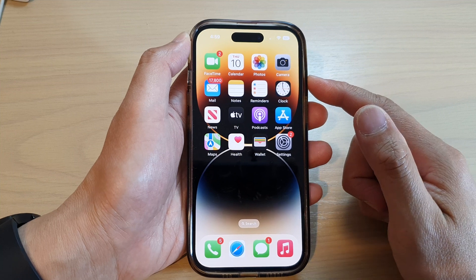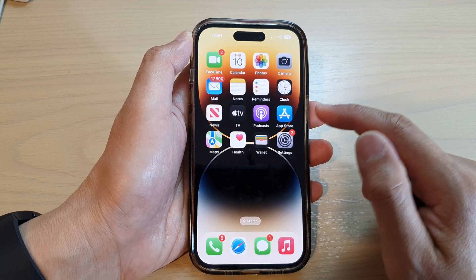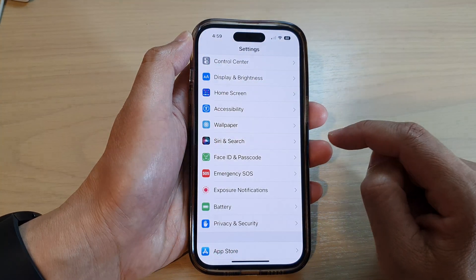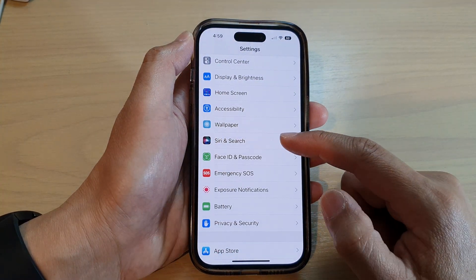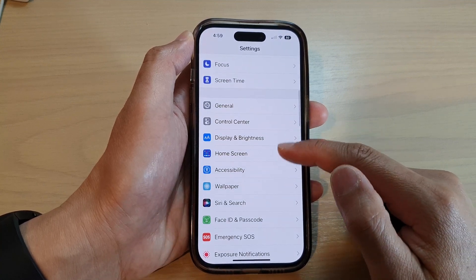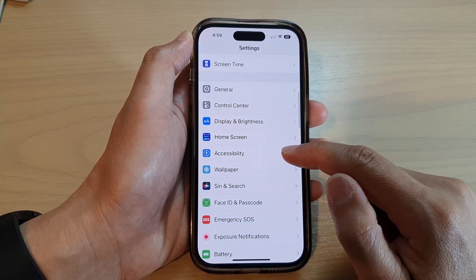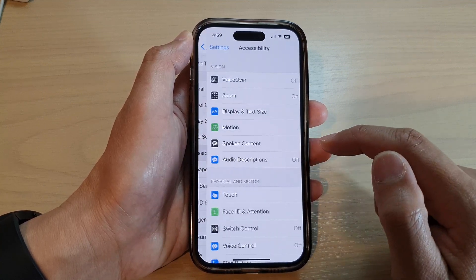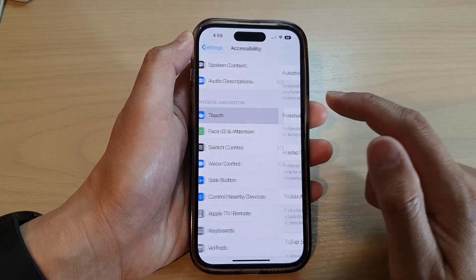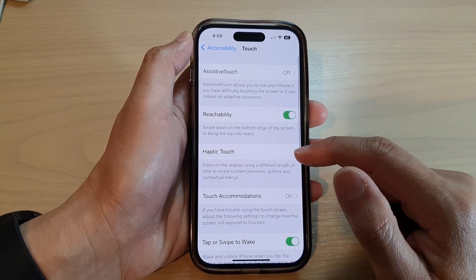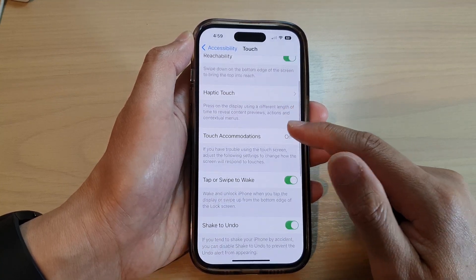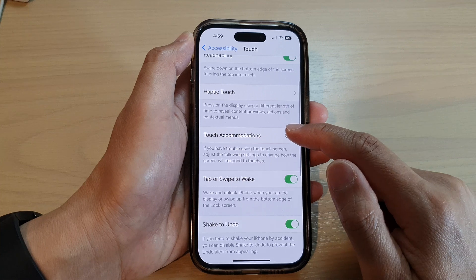On the home screen, tap on Settings. In Settings, swipe up to scroll down and tap on Accessibility. Next, go down and tap on Touch, then tap on Touch Accommodations.